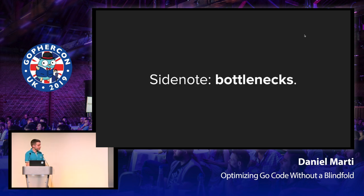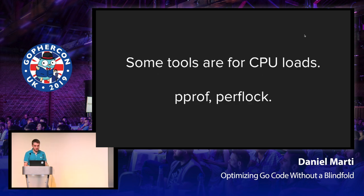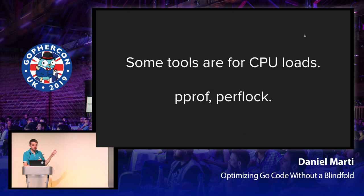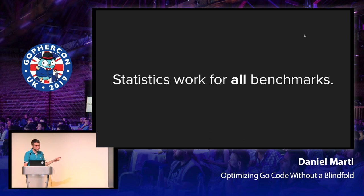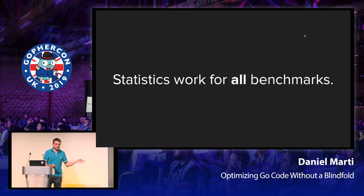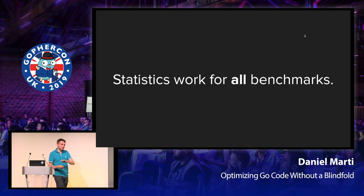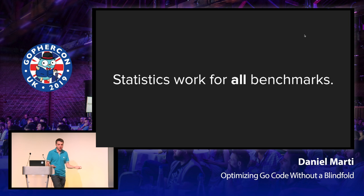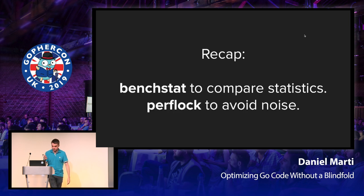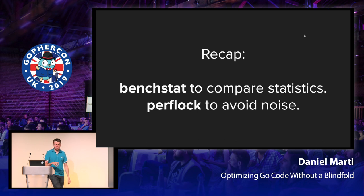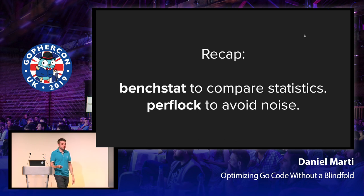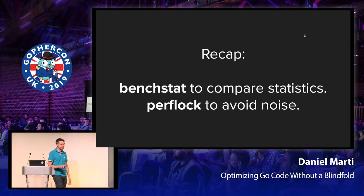A small side note is bottlenecks. The tools that I've mentioned so far are mostly for CPU stuff, like PPROF and perflock. But statistics, and in this case, Benchstat, it works for all benchmarks. Even if your benchmark is measuring network performance or syscalls or anything else, it should still work because it's just benchmark numbers. So to recap, you should use Benchstat to compare statistics. And then perflock to avoid noise when your laptop heats up.